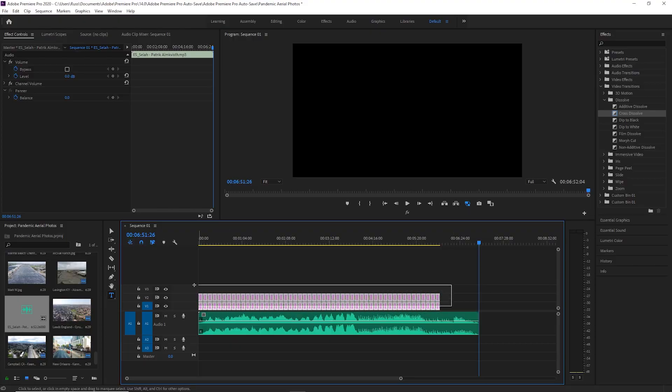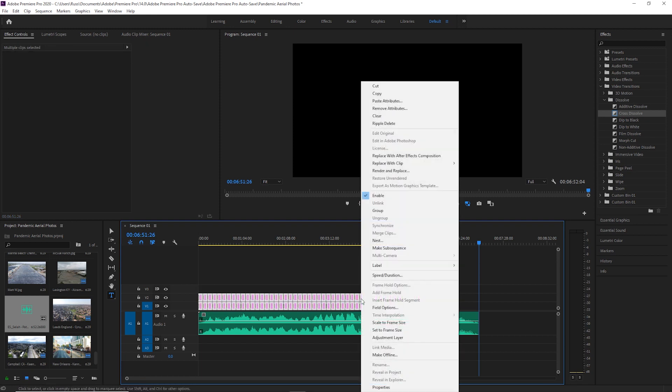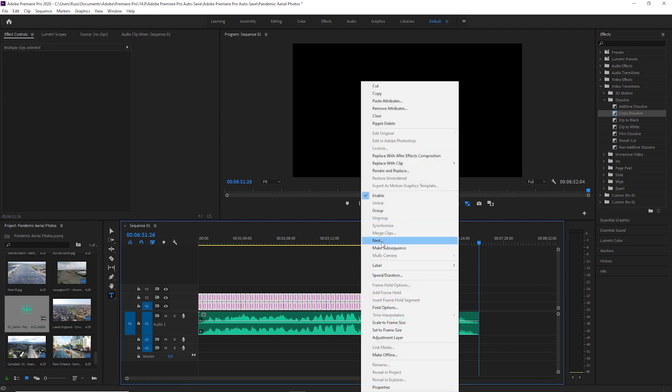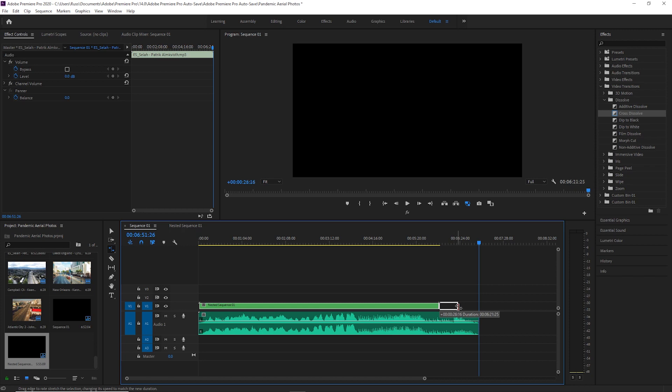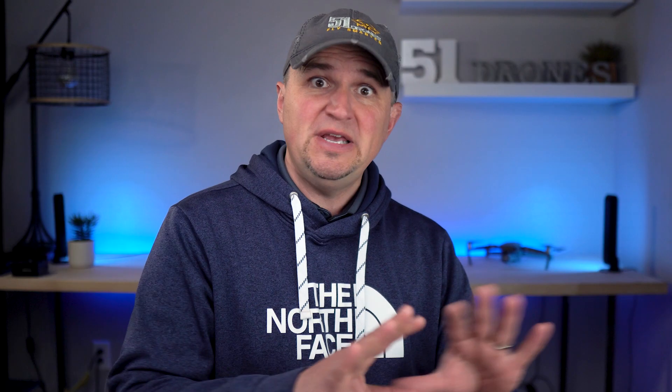It would have been almost impossible to go through and adjust each photo's duration to match the music perfectly. So I figured out what I'd call a hack — though it's actually a commonly used technique called nesting. All I had to do was highlight all of the images, right-click and nest them. Then I used the rate adjustment tool and dragged the duration of that entire nested project to match up with the music. Nesting is basically a way of taking multiple pieces of a project and putting them into one clip, so you can make adjustments and edits to that single clip and it affects every single item in that nested sequence.